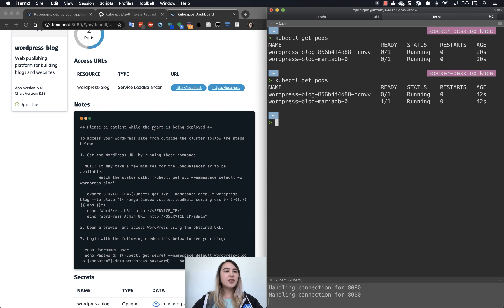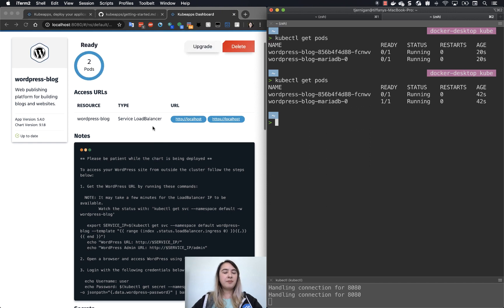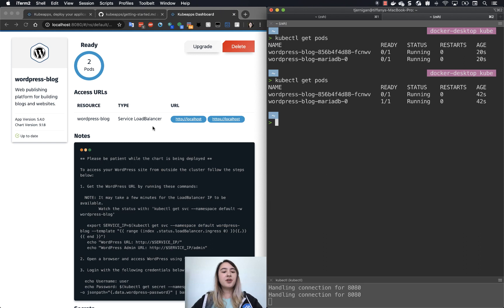So after it becomes ready, which you just did now, you can access your WordPress blog.